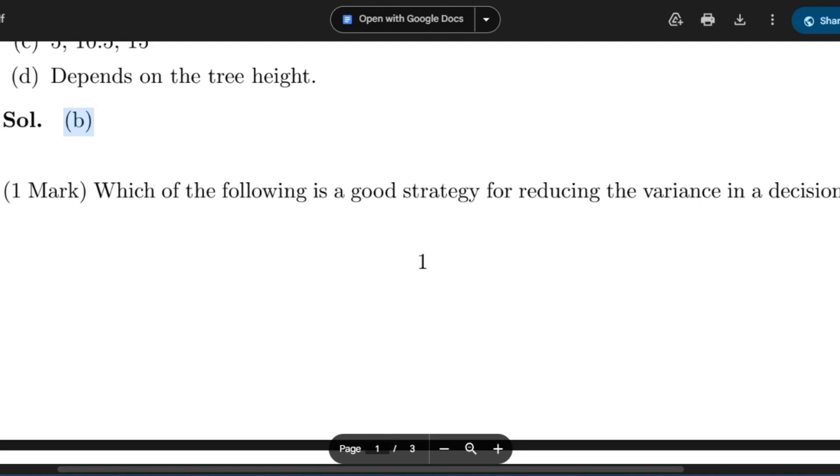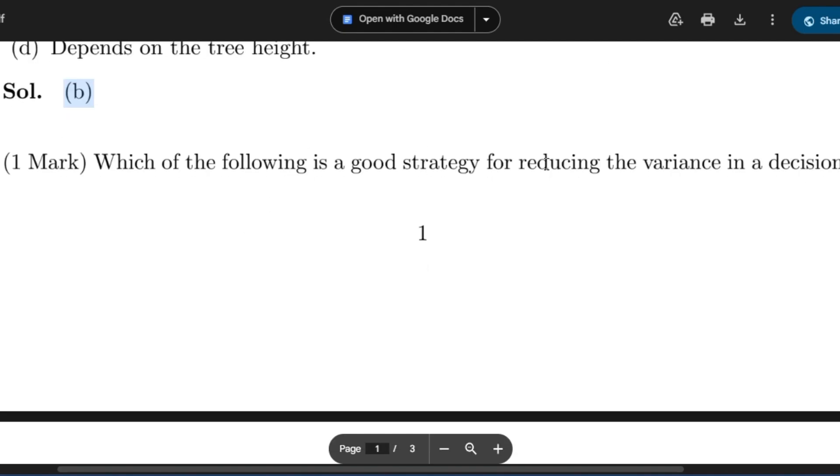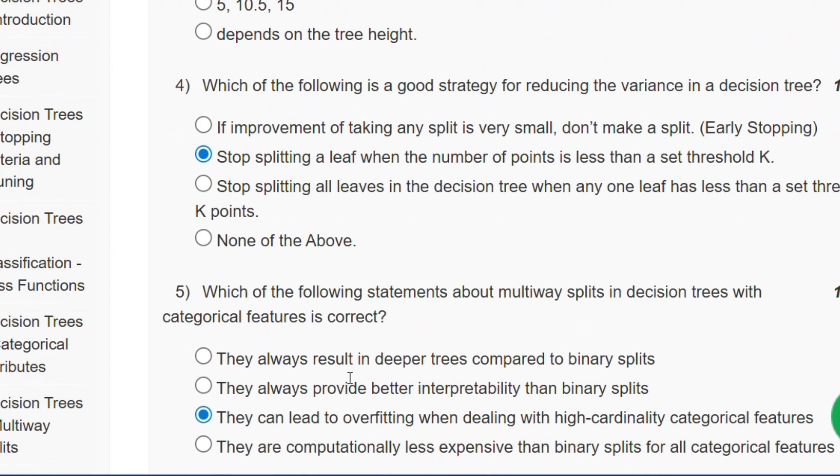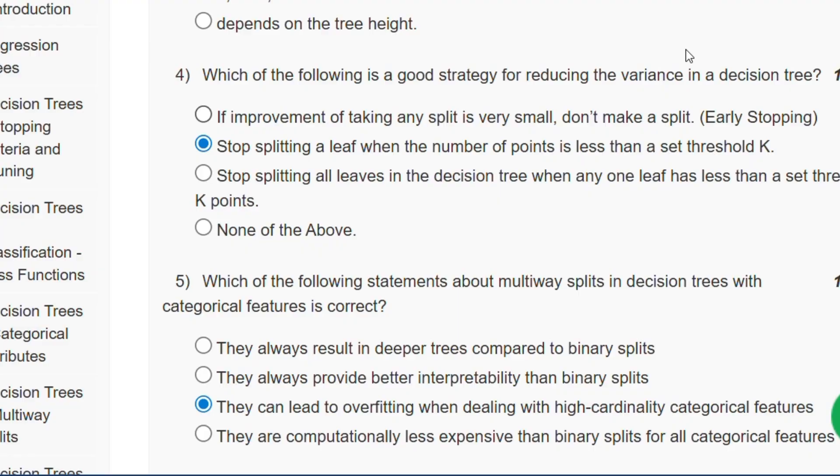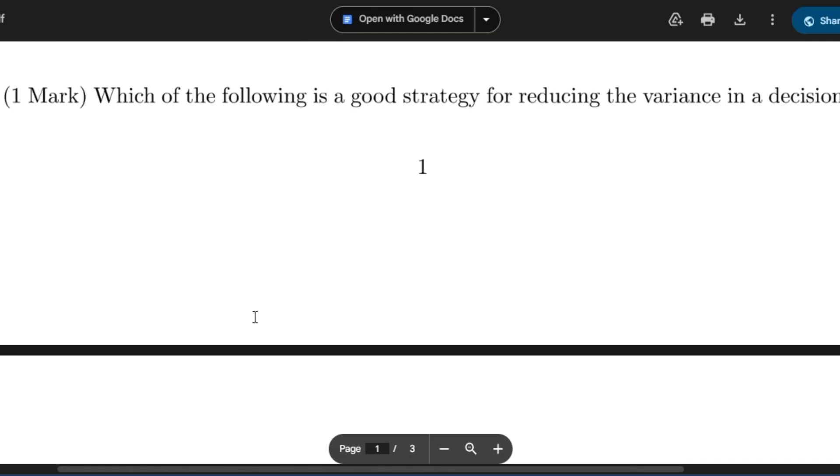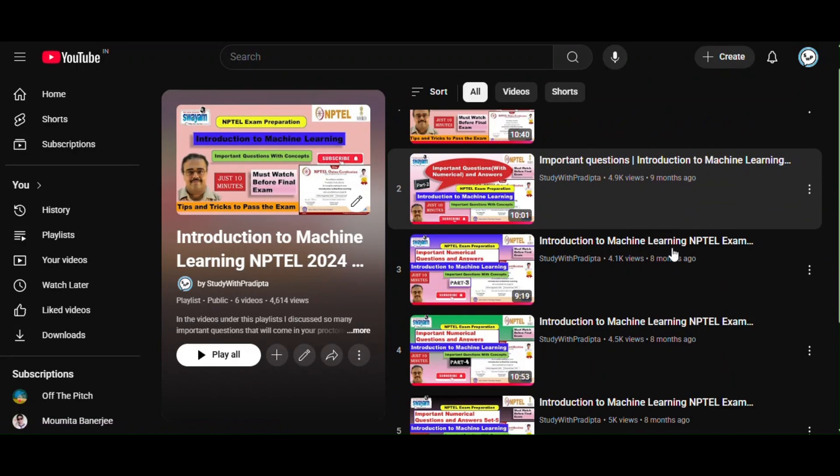Question number 4: Which of the following is a good strategy for reducing the variance in a decision tree? The answer will be: stop splitting a leaf when the number of points is less than a set threshold k. If you see here, option B will be the answer.